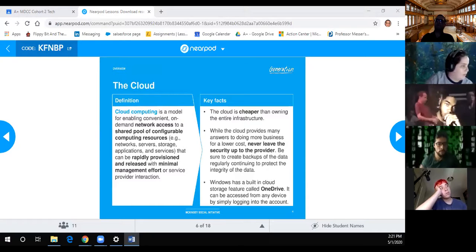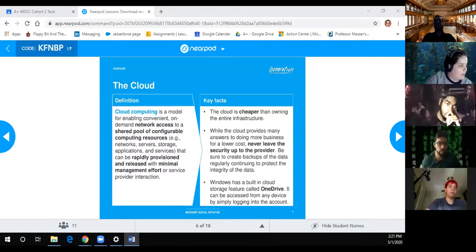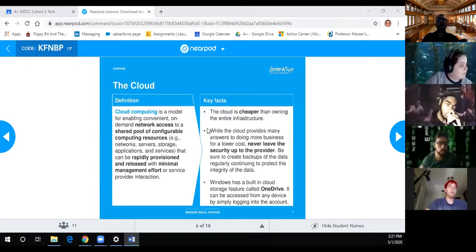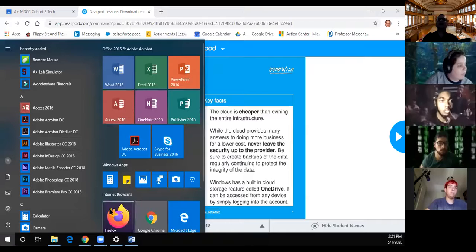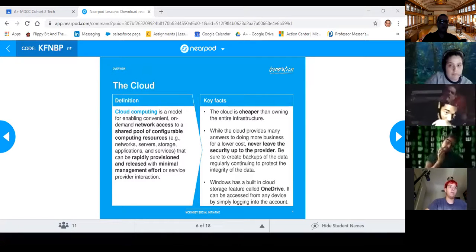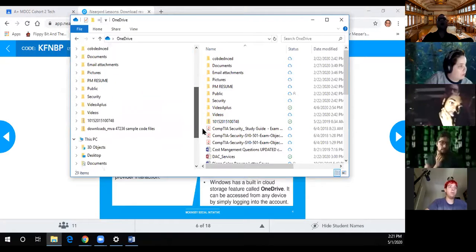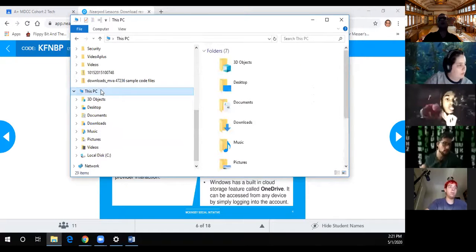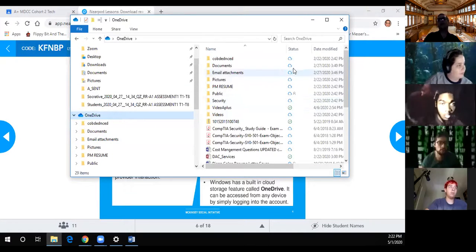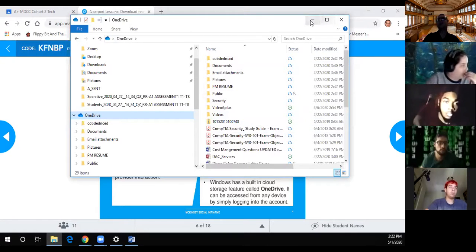Be sure to create backups of the data regularly to protect the integrity of the data. Windows has a built-in cloud storage feature called OneDrive that can be accessed from any device by simply logging into the account. As we see on my computer here, OneDrive when I log in, I can compare it to my computer. The OneDrive will have all the synced information - you can see the little cloud figure, with ones pending showing a sync icon and a check mark when finished syncing.